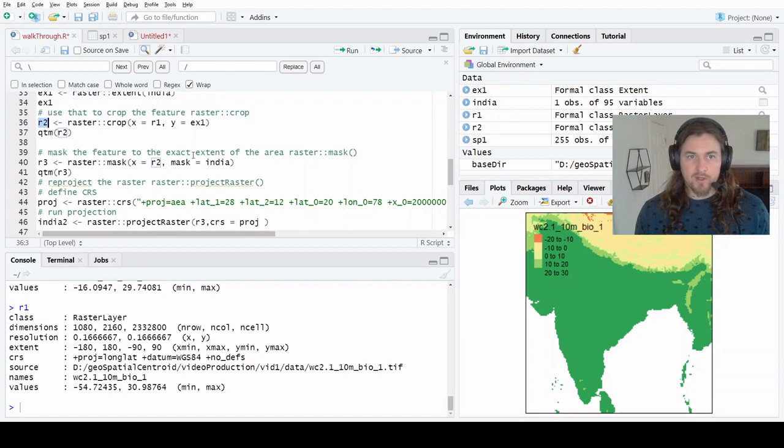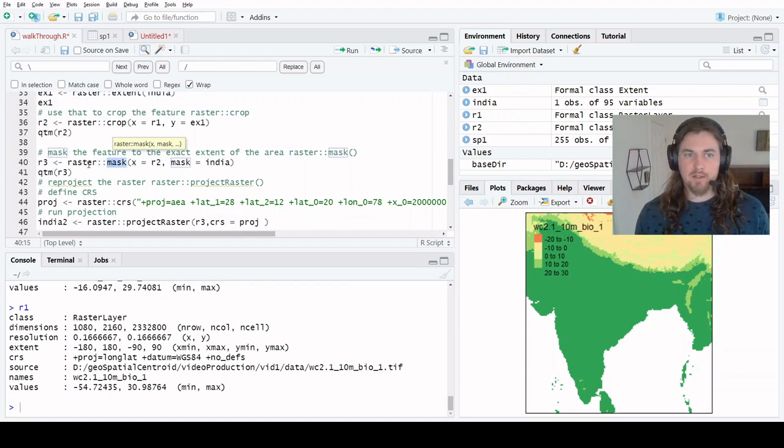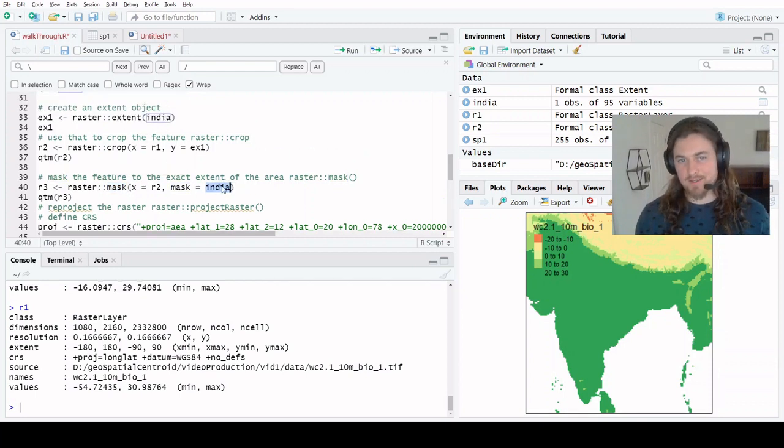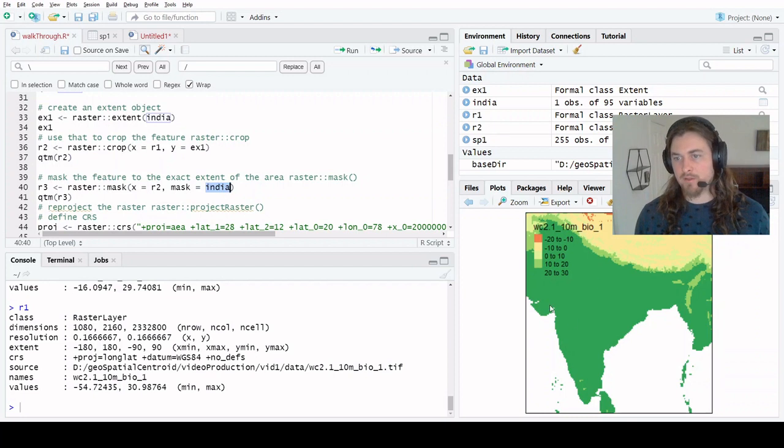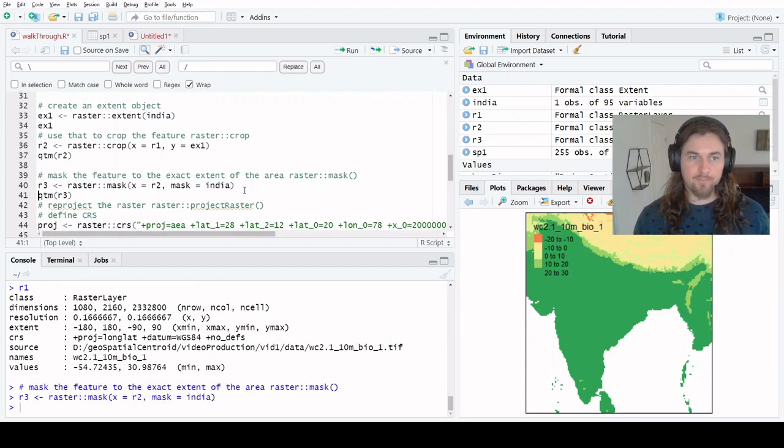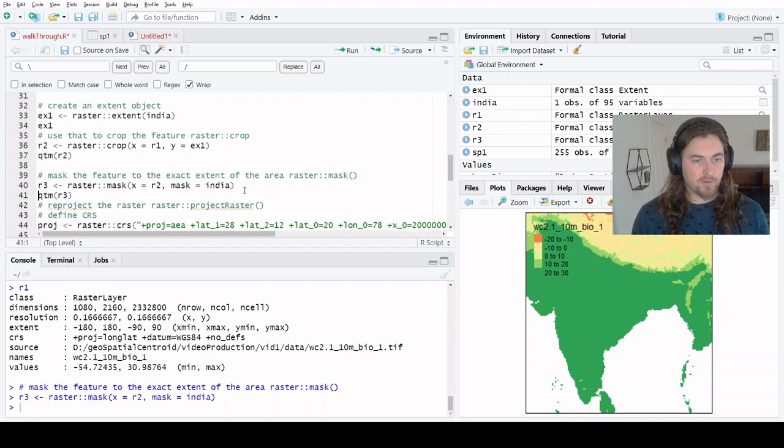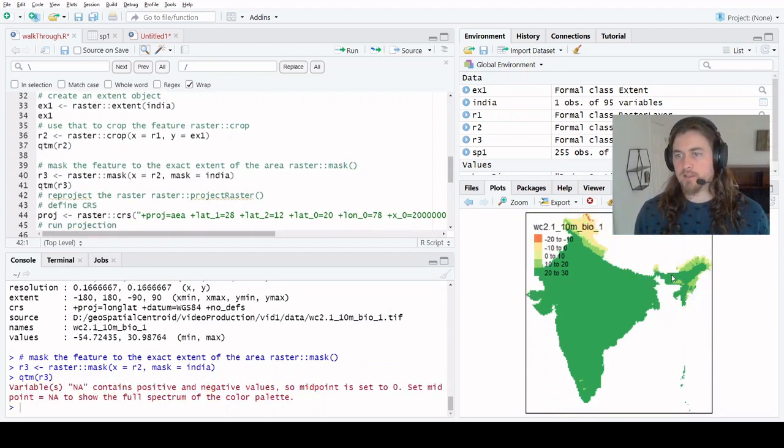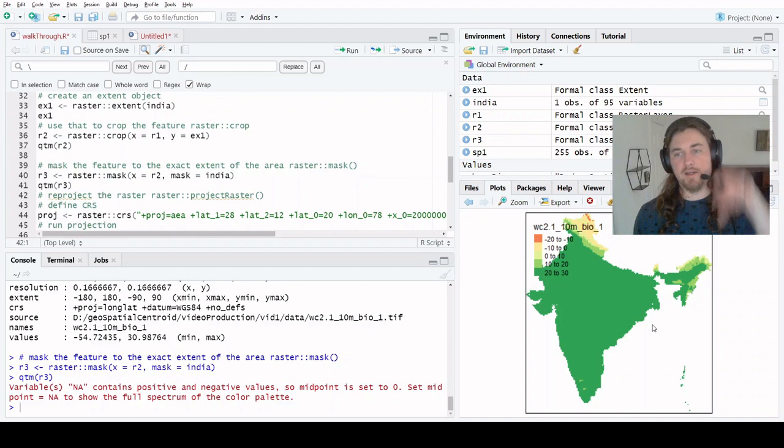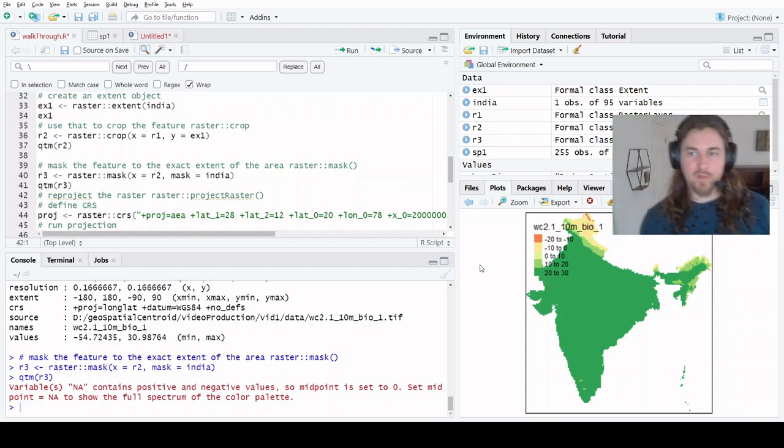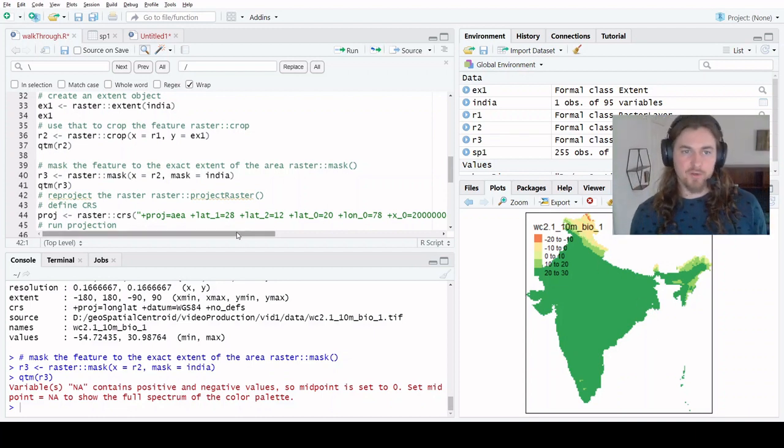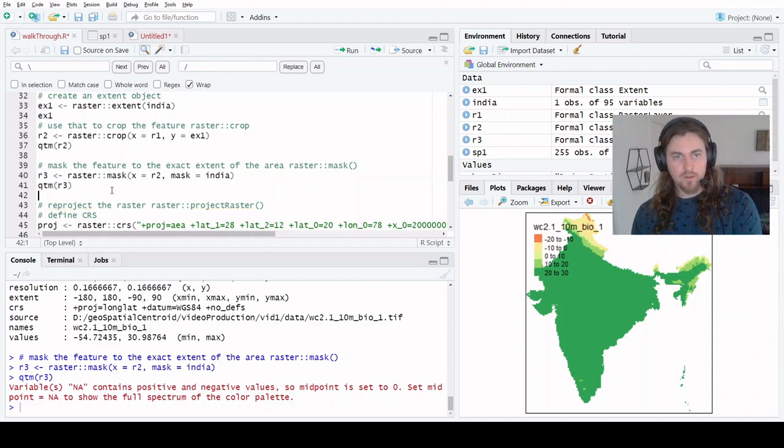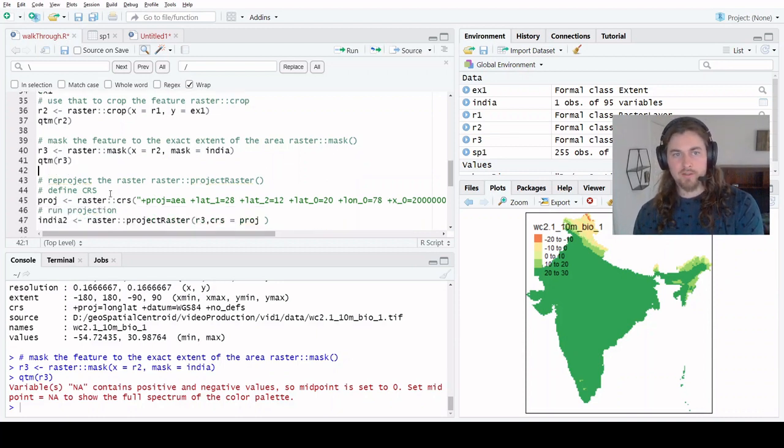Our object here is R2 and we're just going to pass it into the mask function from the raster library now. We're going to mask it to our SF object, not the extent object - we want all the details of the coastlines and whatnot. So that ran nice and fast. And we can see we get this nice cookie cutter effect where we pulled out the extent of the country.